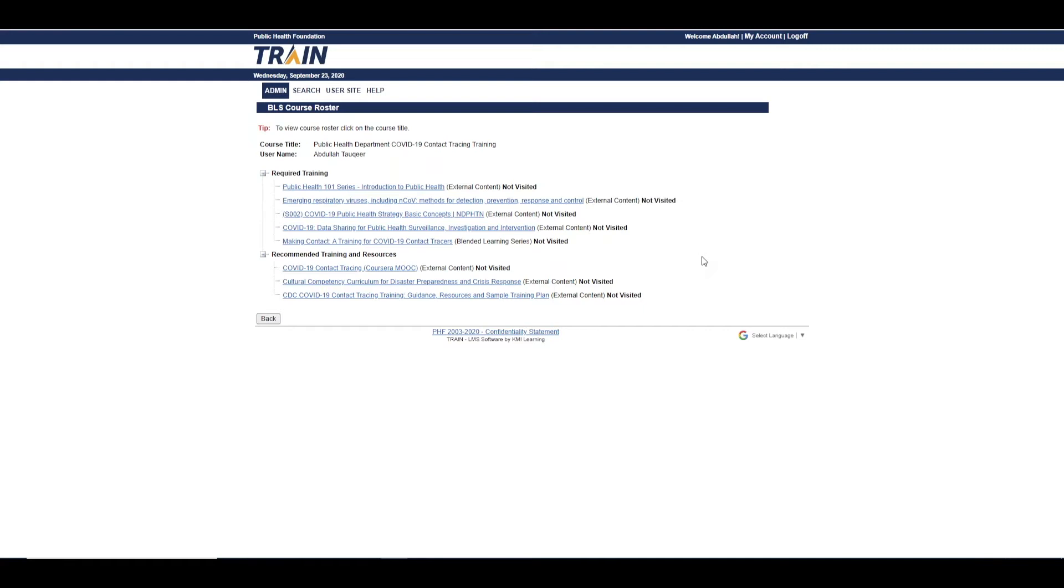Now, we will show you how to submit your request to receive a customized contact tracing curriculum for your health department.